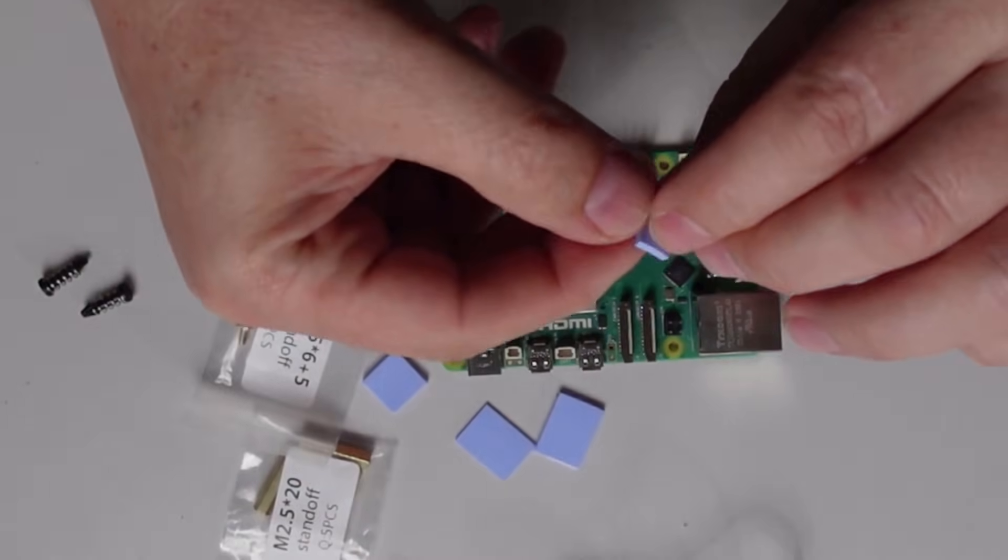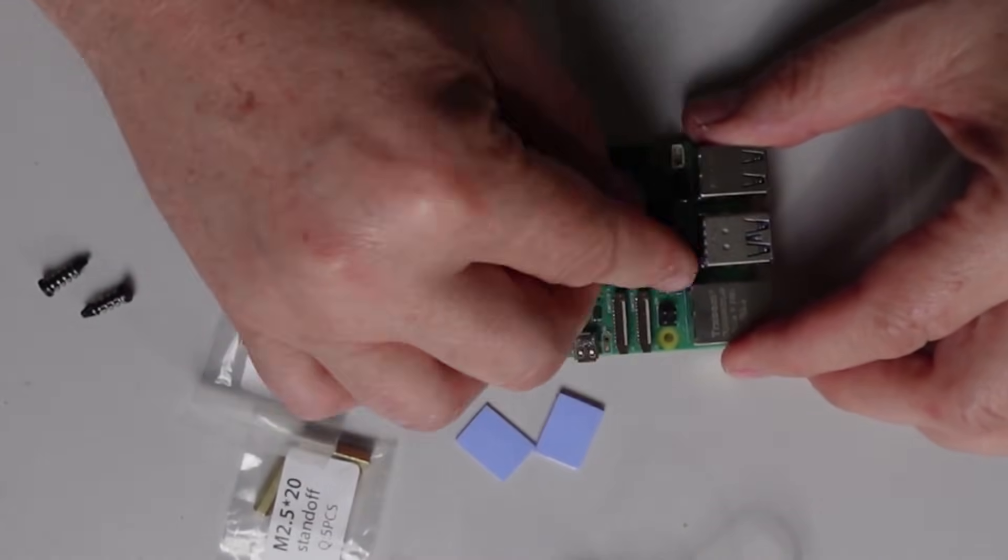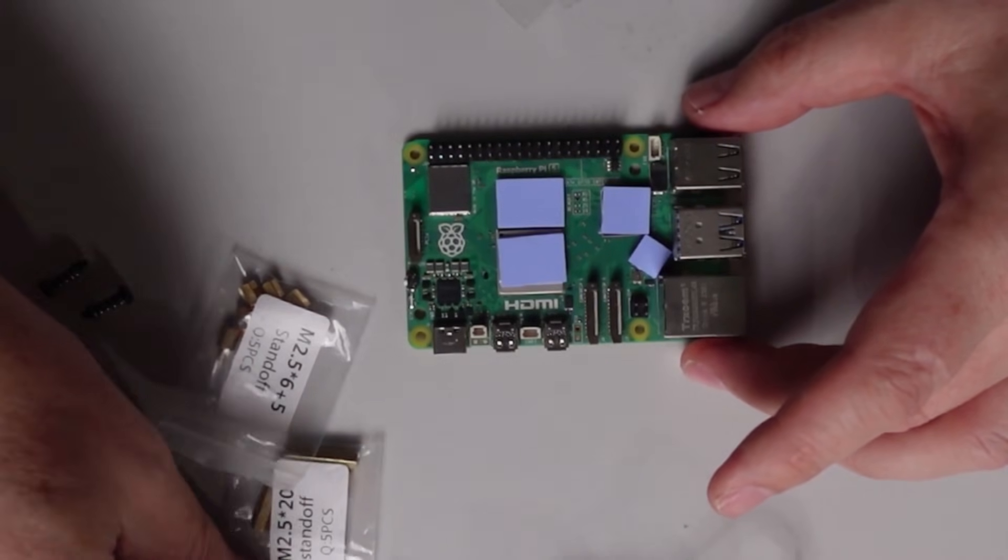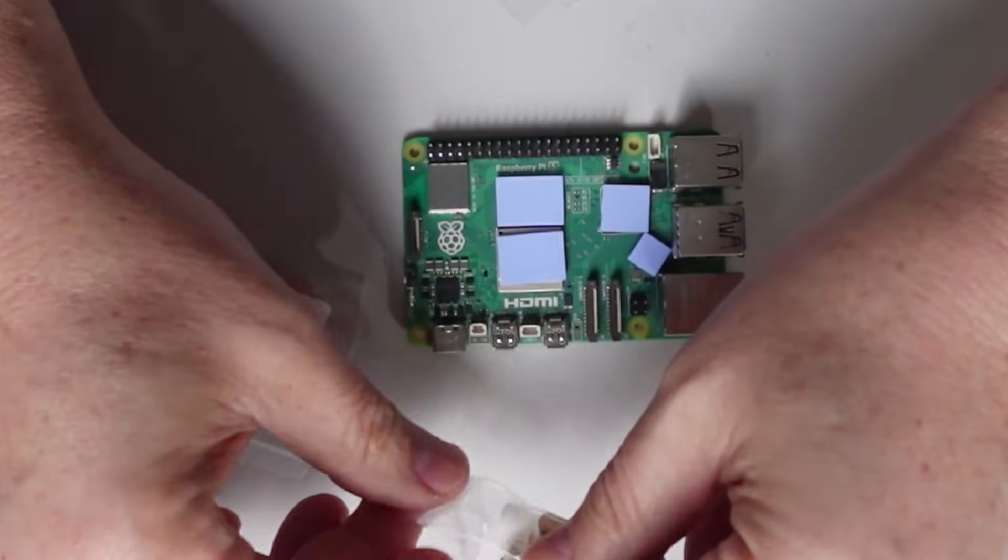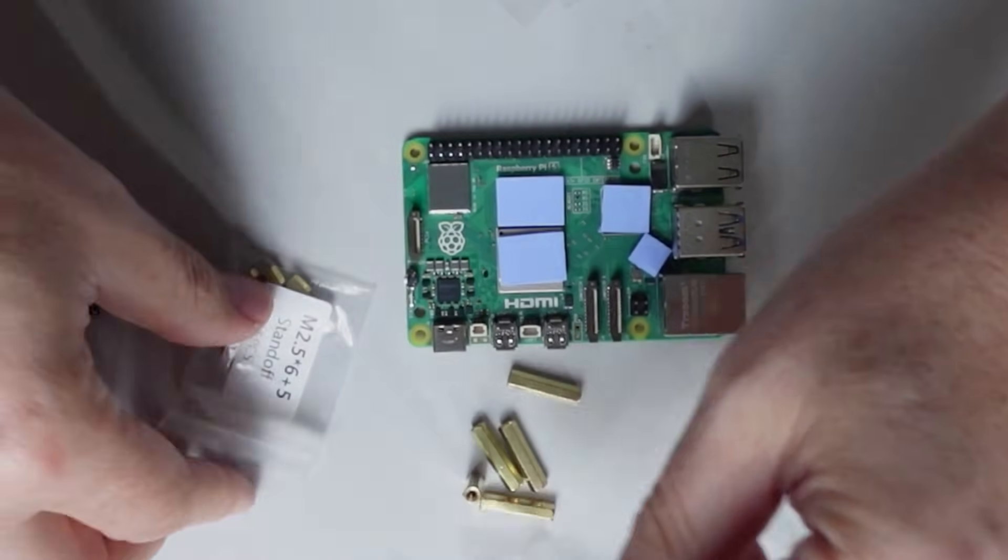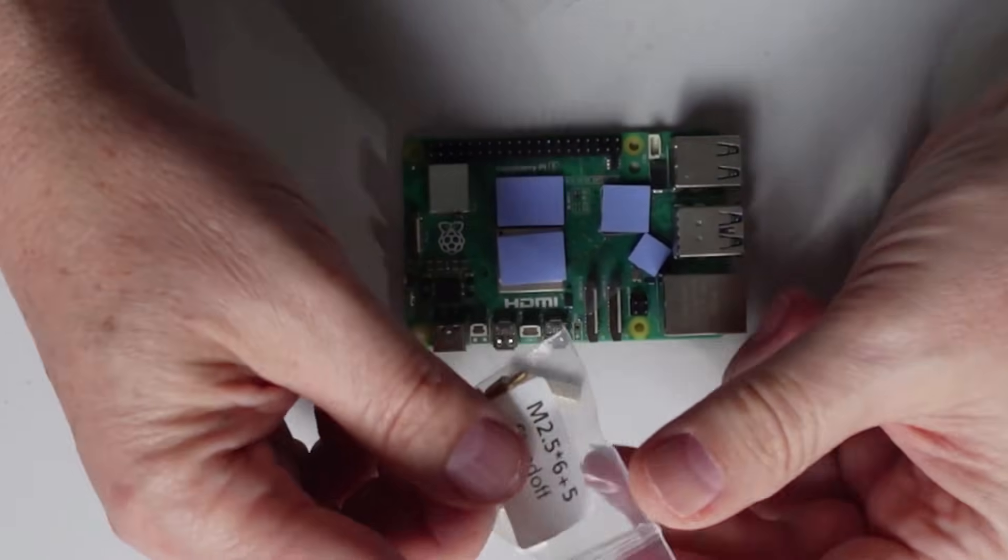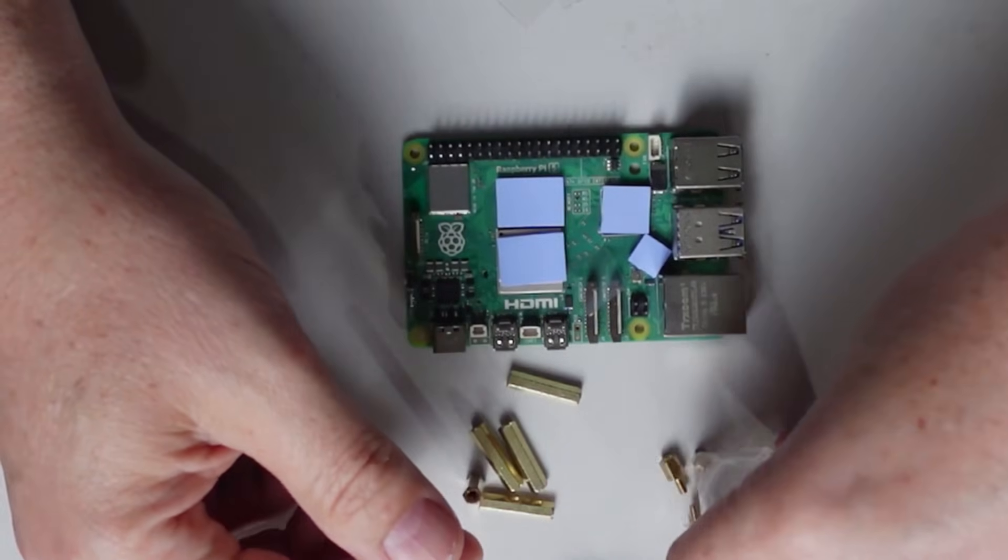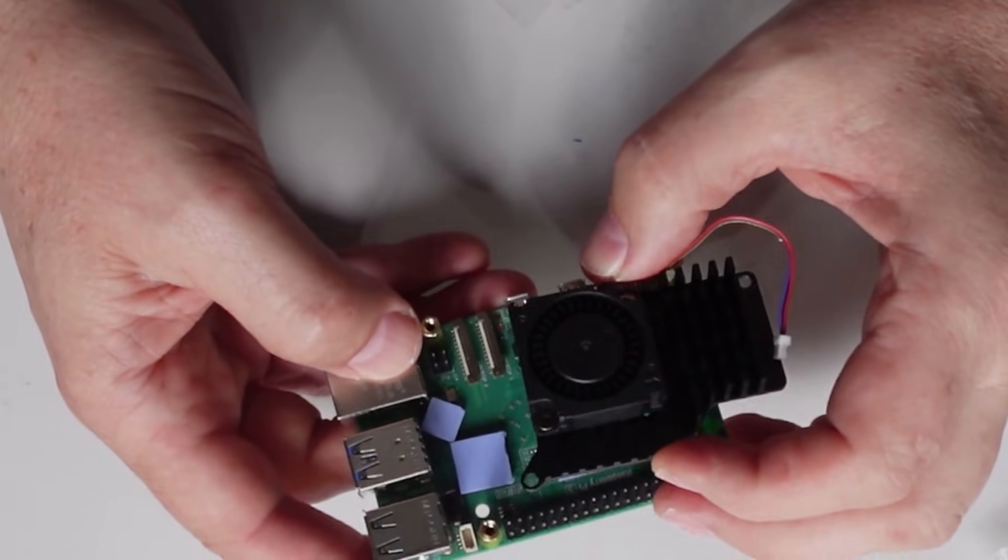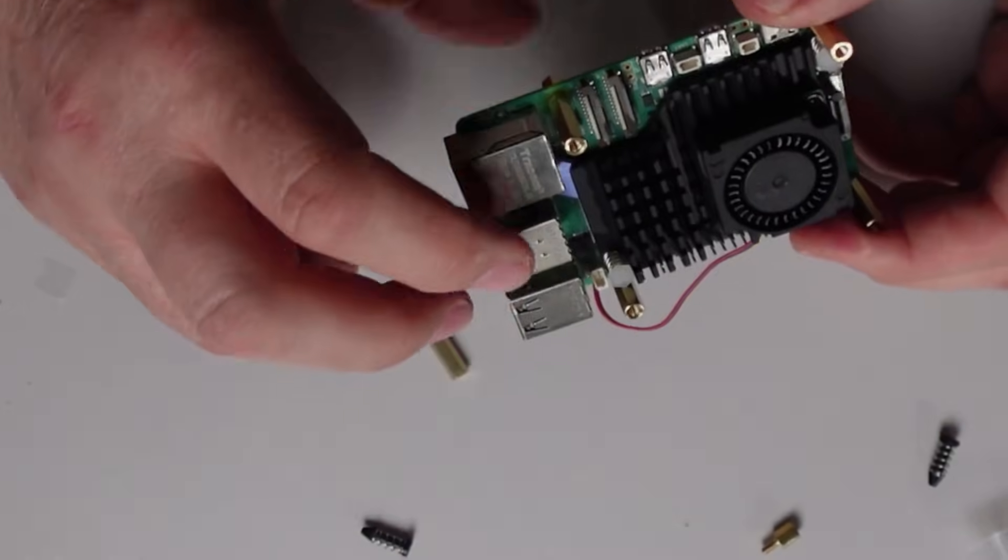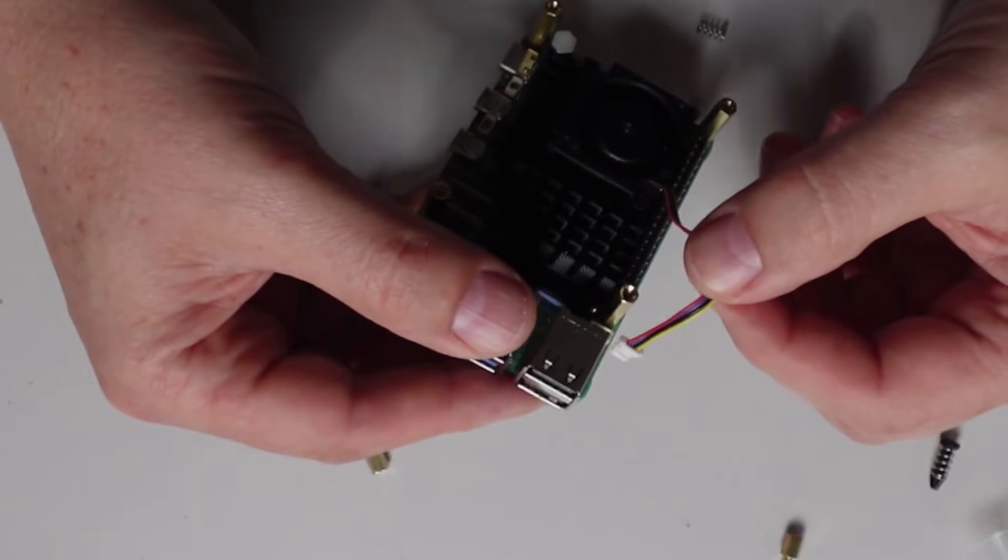Next up, we're going to put our standoffs. We need the M2.5 20 standoffs to be installed with the M2.5 6 plus 5 standoffs on the underside. Now you can go ahead and install the cooler itself. Line the two up and press them through. Next, attach the power cable, making sure you connect it the correct way around.